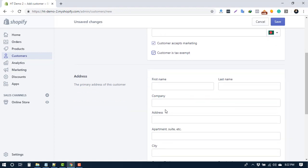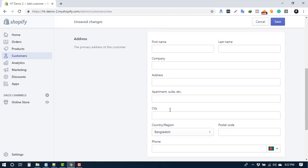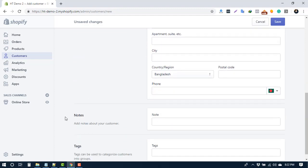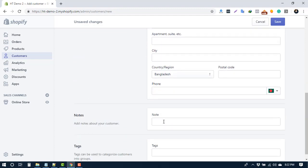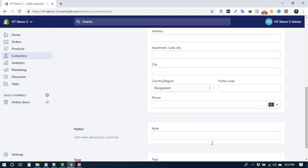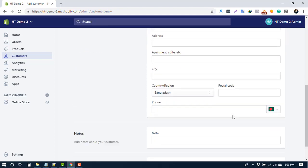In the address section, you can add customer address, company, postcode, etc. You can add a note about your customer. You can add tags to customize your customer. Suppose for wholesale customers, tag those as wholesale. For VIP customers, write VIP. Tags will help you to filter or organize your customer profile list.